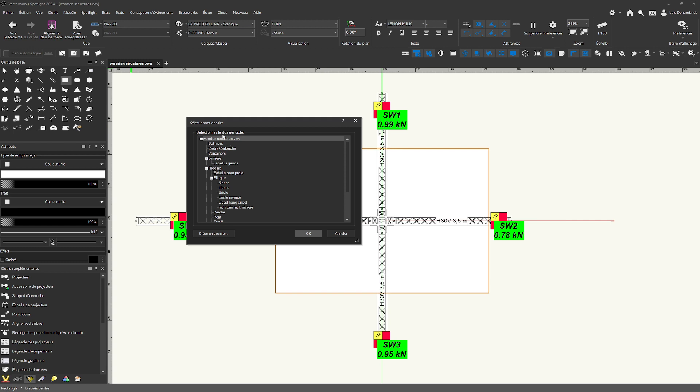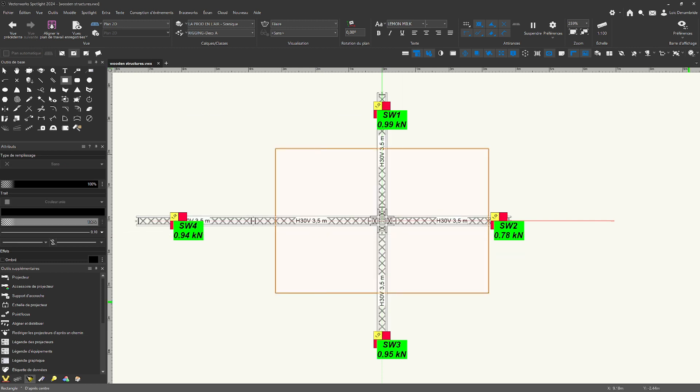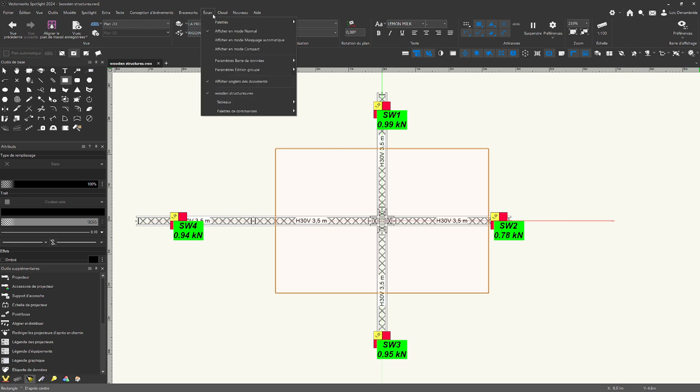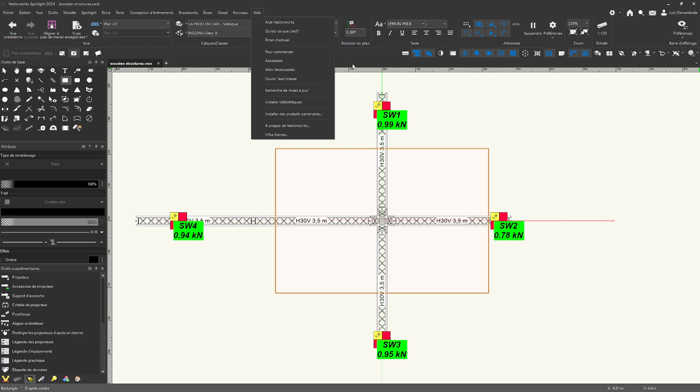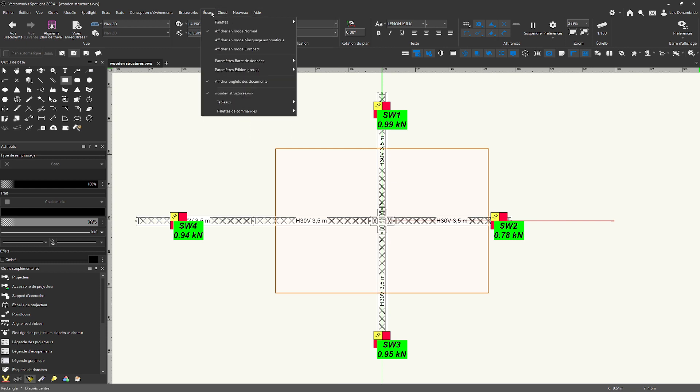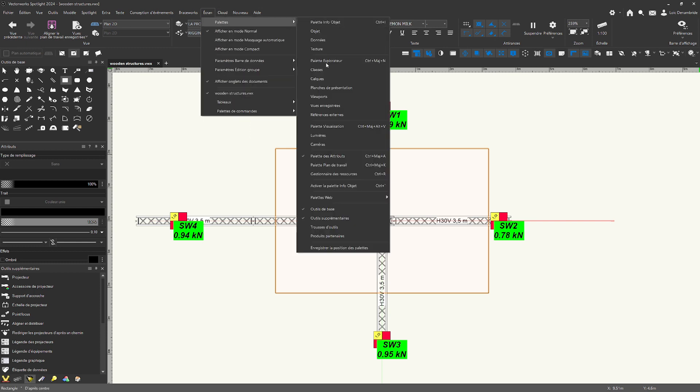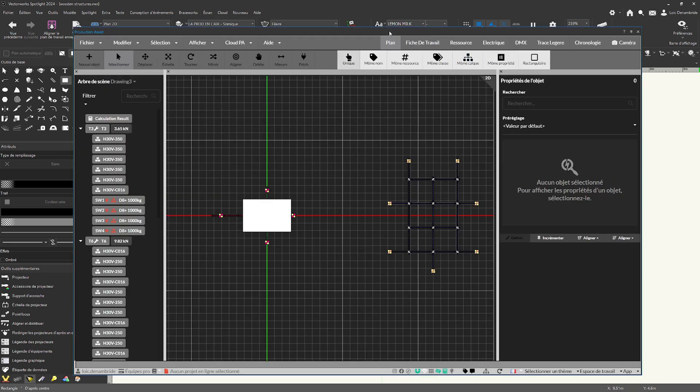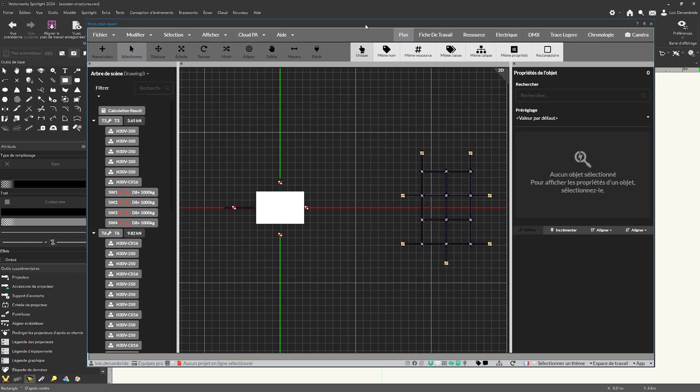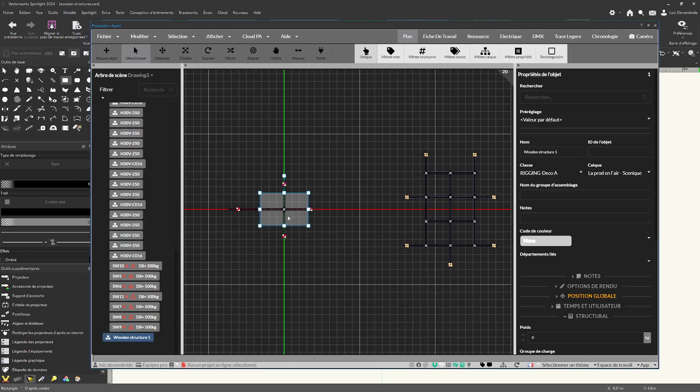And I select here my folder. Then next in production assist, just here. In production assist, it's very important to check that the symbol has been integrated correctly. Then, that's right. It's great. Integrated in my production assist.